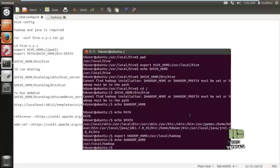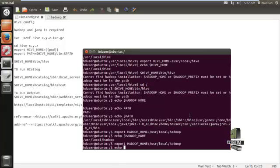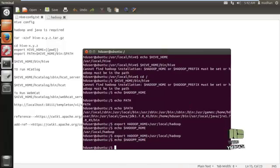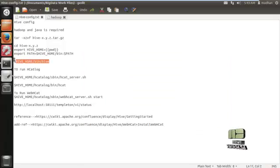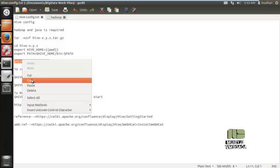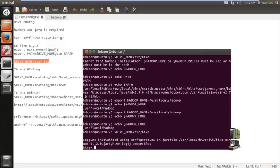We need to configure the Hadoop form path, so execute the command to set Hadoop form and try to execute the command. It will show you the Hadoop form path. Now after that we need to execute this command and here the Hive is installed correctly.